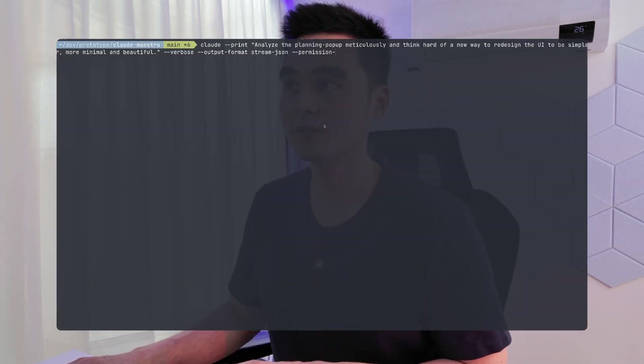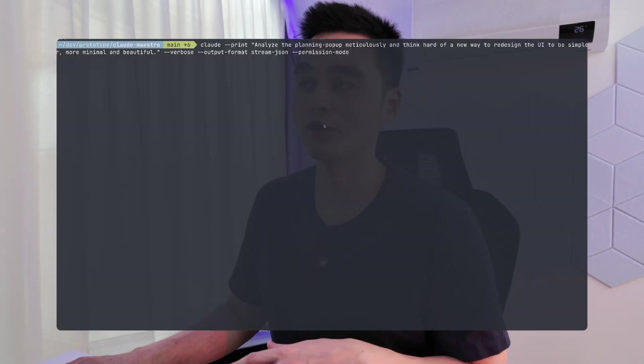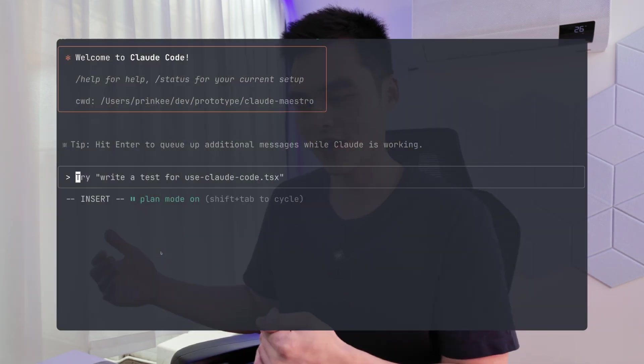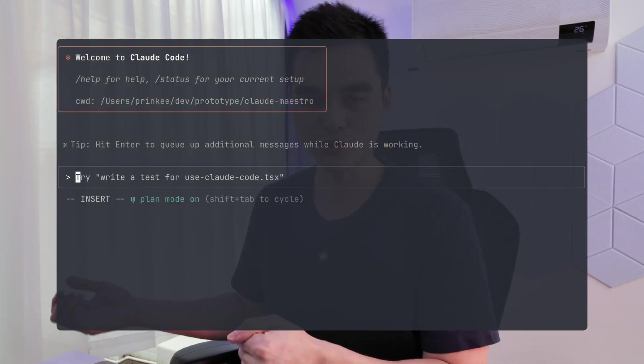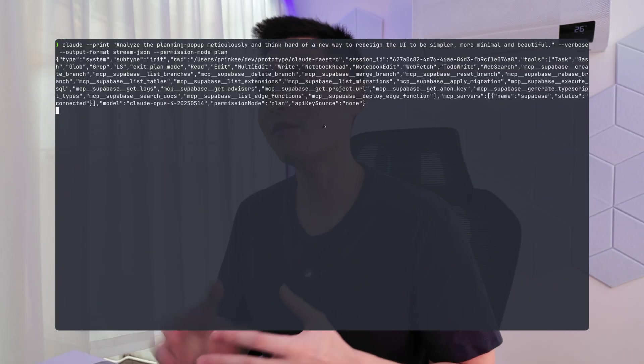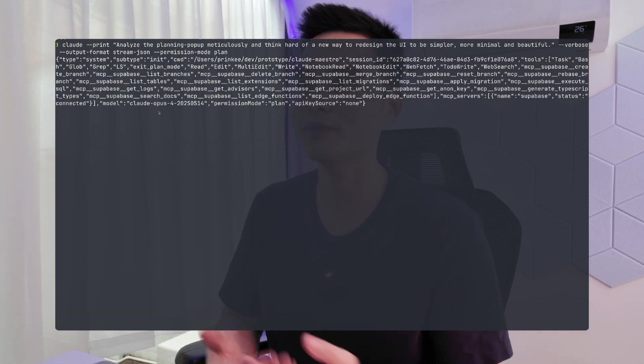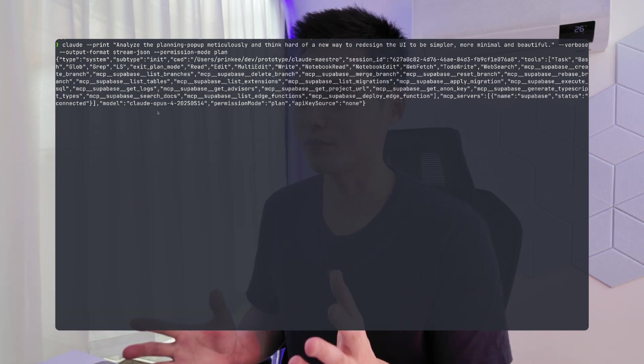For the second flag — I wish I knew this earlier. I didn't realize until recently that permission mode has a mode called 'plan.' You have plan mode in the interactive CloudCode session, but I didn't know you can specify it directly as a flag. Here, I can queue it up, and Claude is going to work in the background and not return to me until it has the full plan.